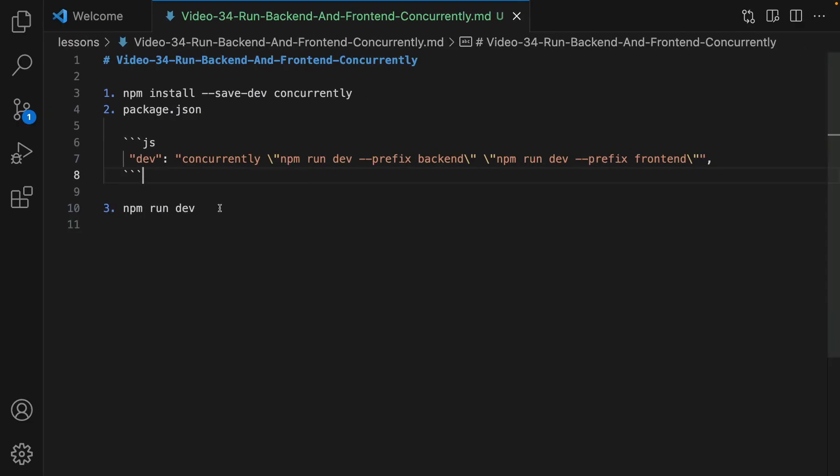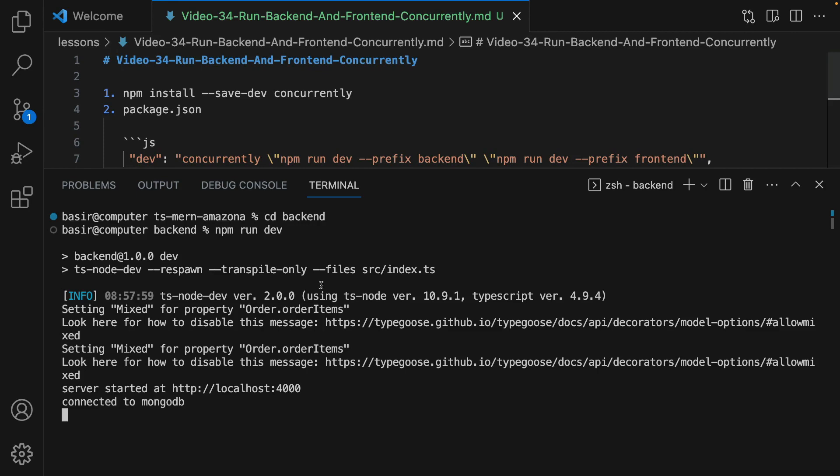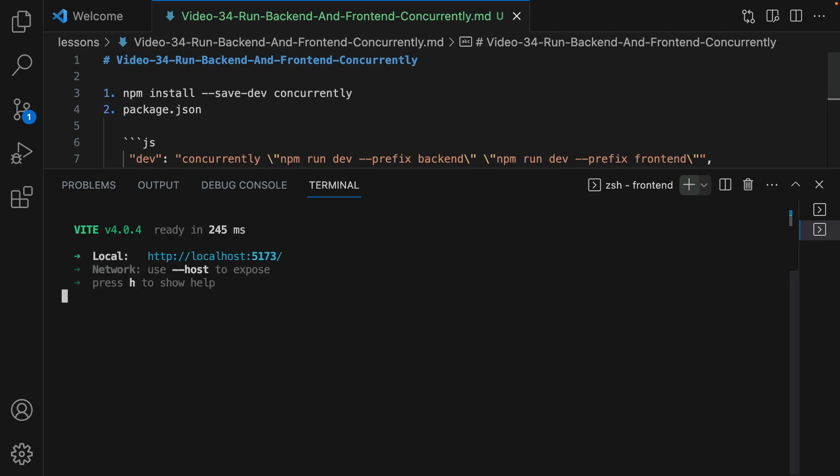Currently we have two terminals. One for backend where we need to run npm run dev in the backend folder, and we need to create another terminal for frontend and run npm run dev in the frontend folder to be able to run the project.